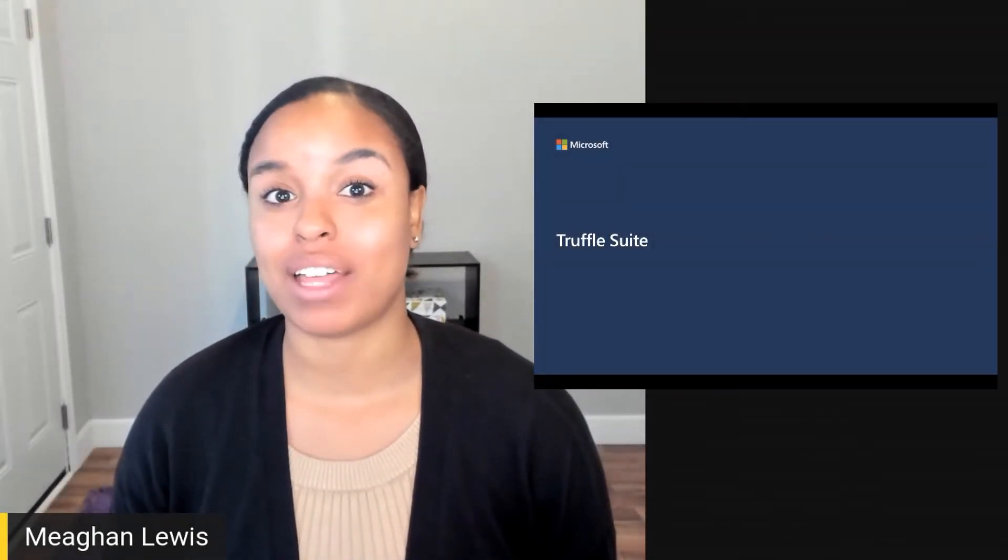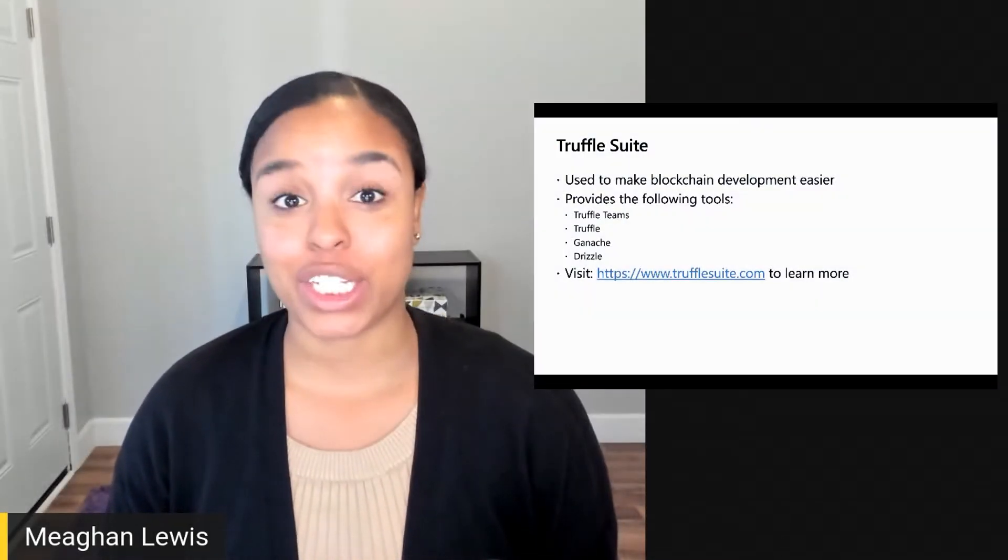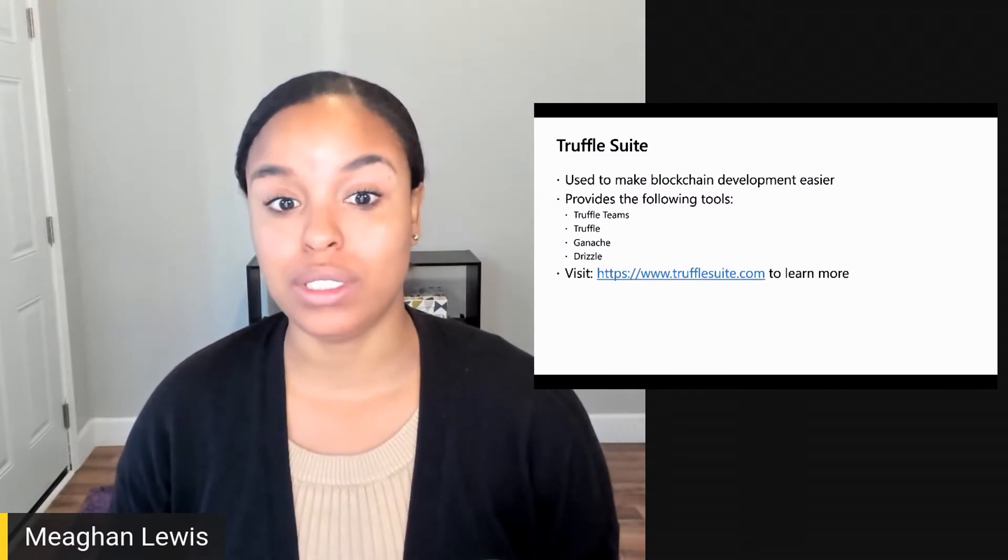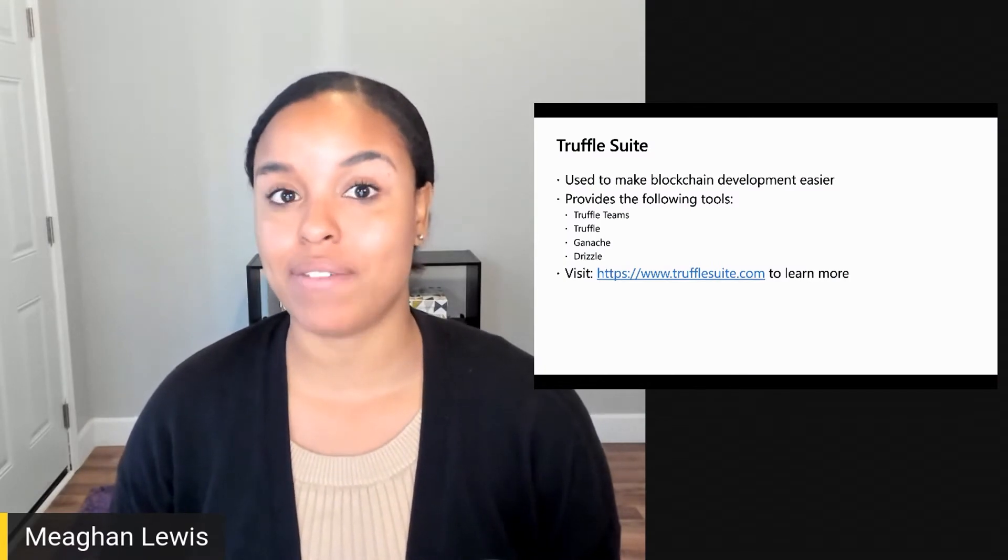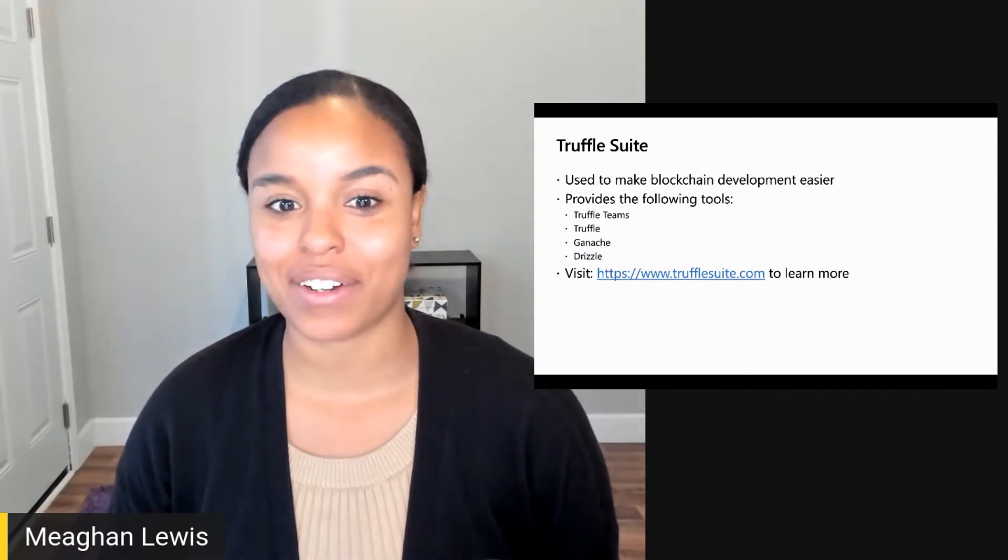In this video, I'm excited to explain the Truffle Suite.